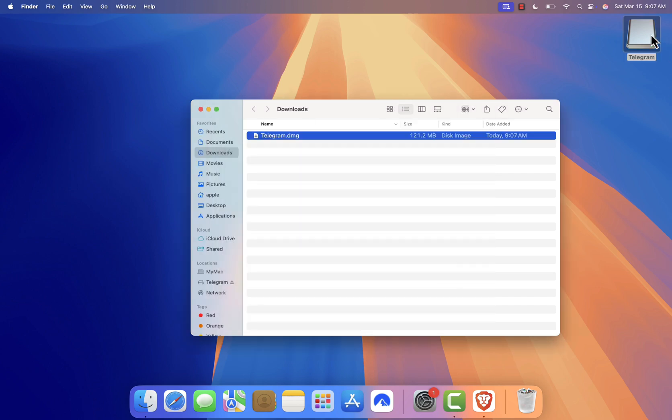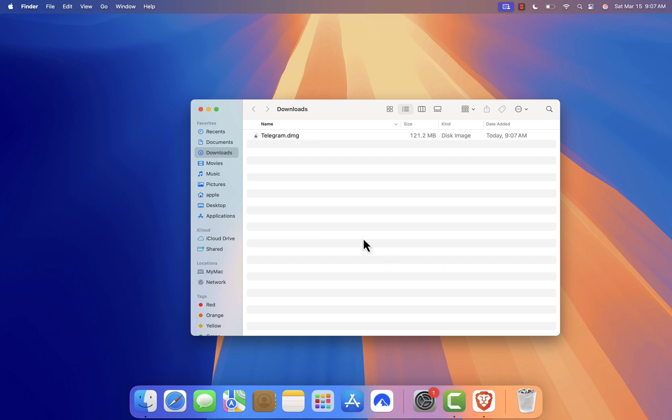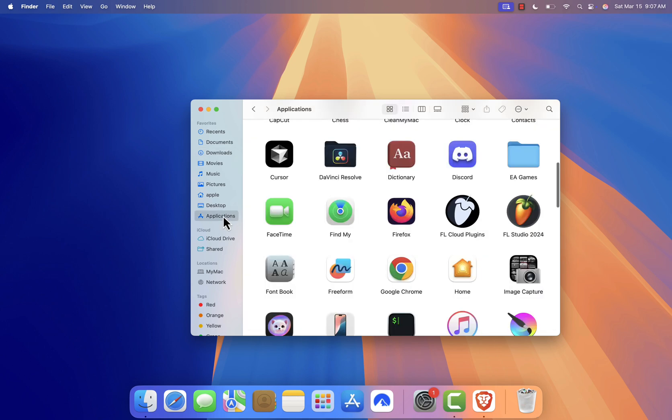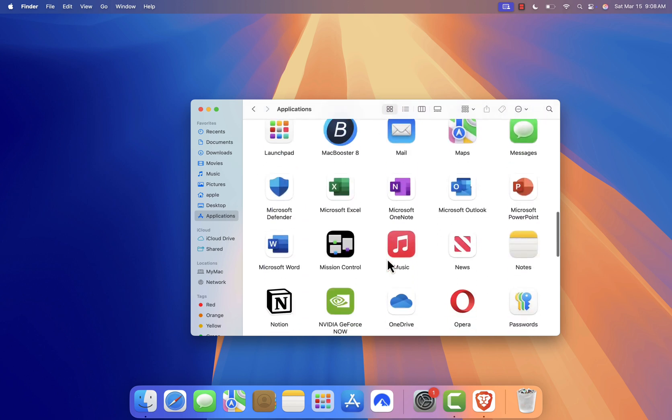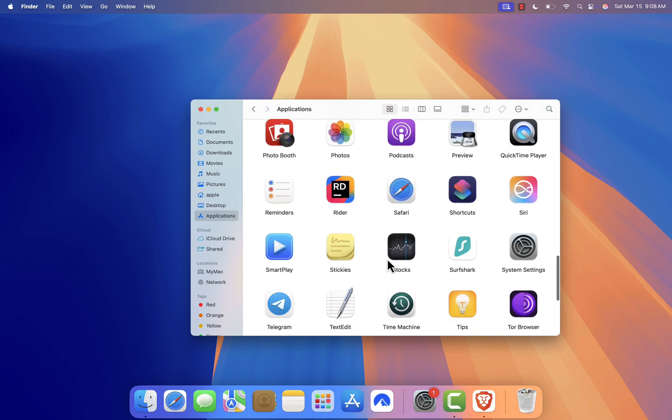Once finished, move the installer file to the trash. Now, let's open Telegram. Go to Launchpad or Finder, find Telegram, and click to open it.